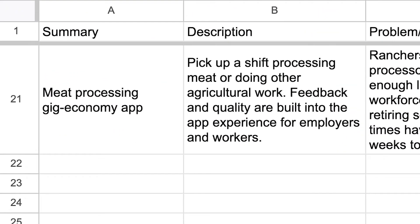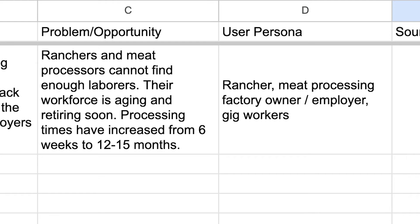So a potential app could matchmake ranchers and meat processors with day laborers in today's gig economy — sort of like the Uber of meat processing. Let's add this to our ideologue. For the summary: meat processing gig economy app. For the description: pick up a shift processing meat or doing other agricultural work; feedback and quality are built into the app experience for employers and workers. For the problem/opportunity: ranchers and meat processors cannot find enough laborers, their workforce is aging and retiring soon, and processing times have increased from six weeks to 12 to 15 months. For the user persona: rancher, meat processing factory owner/employer, and gig workers. So there you go — an app idea for a market that's in real pain, and it only took us a few minutes, even without an industry picked out when we started.